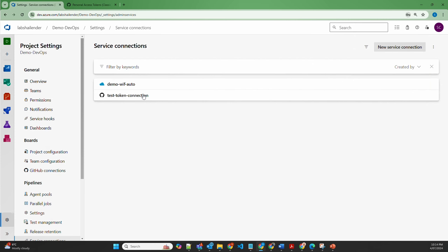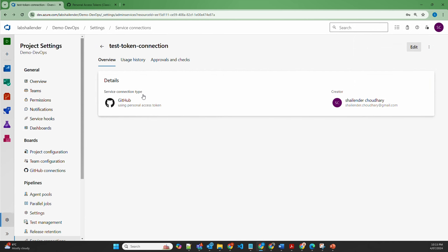So the service connection is created using the personal access token. But this is an older method and we don't recommend it for two reasons: first, you can't provide repository-specific access; and second, this personal access token is tied to your user account. In case something happens to your account or your access is revoked for that repository, this service connection becomes useless and all your pipelines will start failing. So let's delete this service connection.